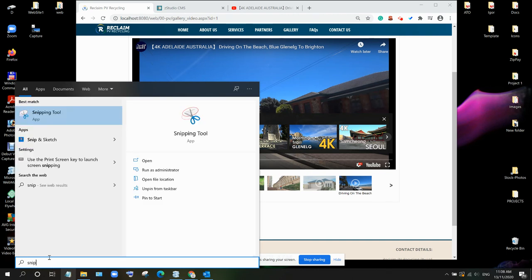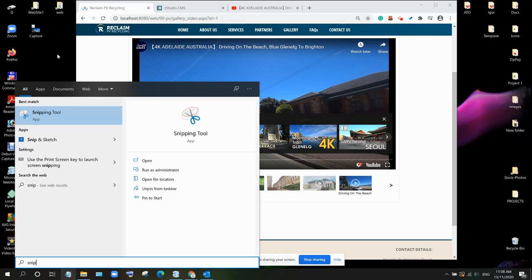To search and type snipping tools. Snipping tools. And what you do just start it from here. Or drop it to the desktop. Or screen tool bar.